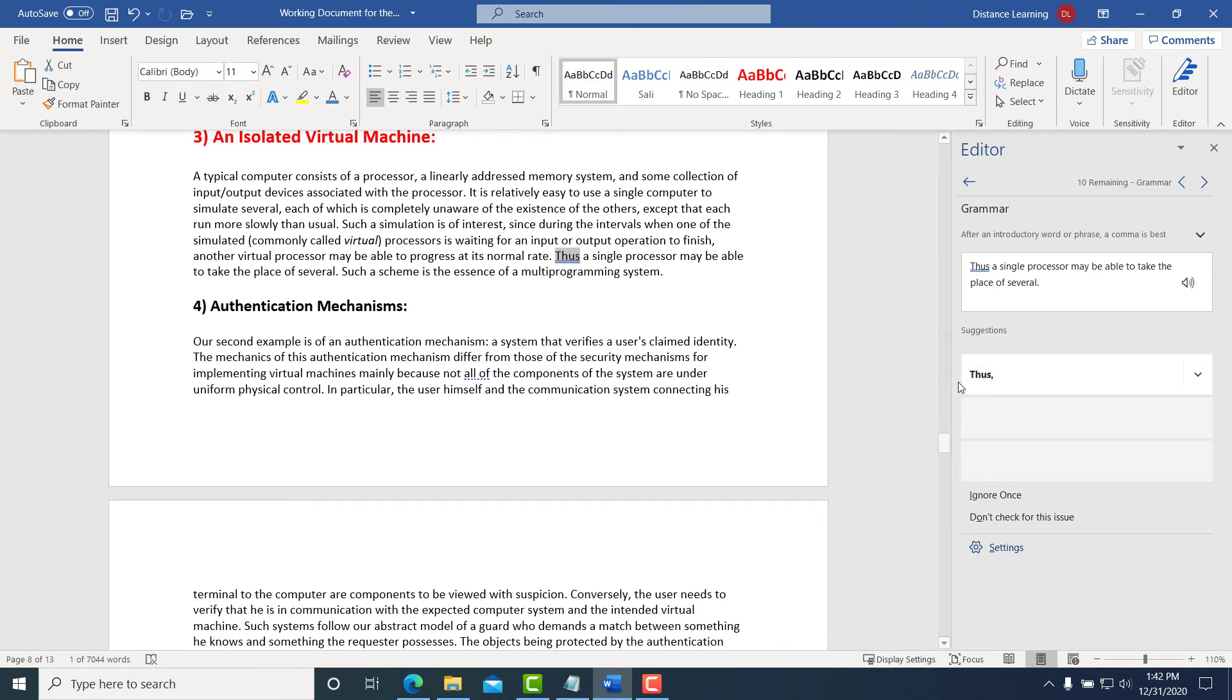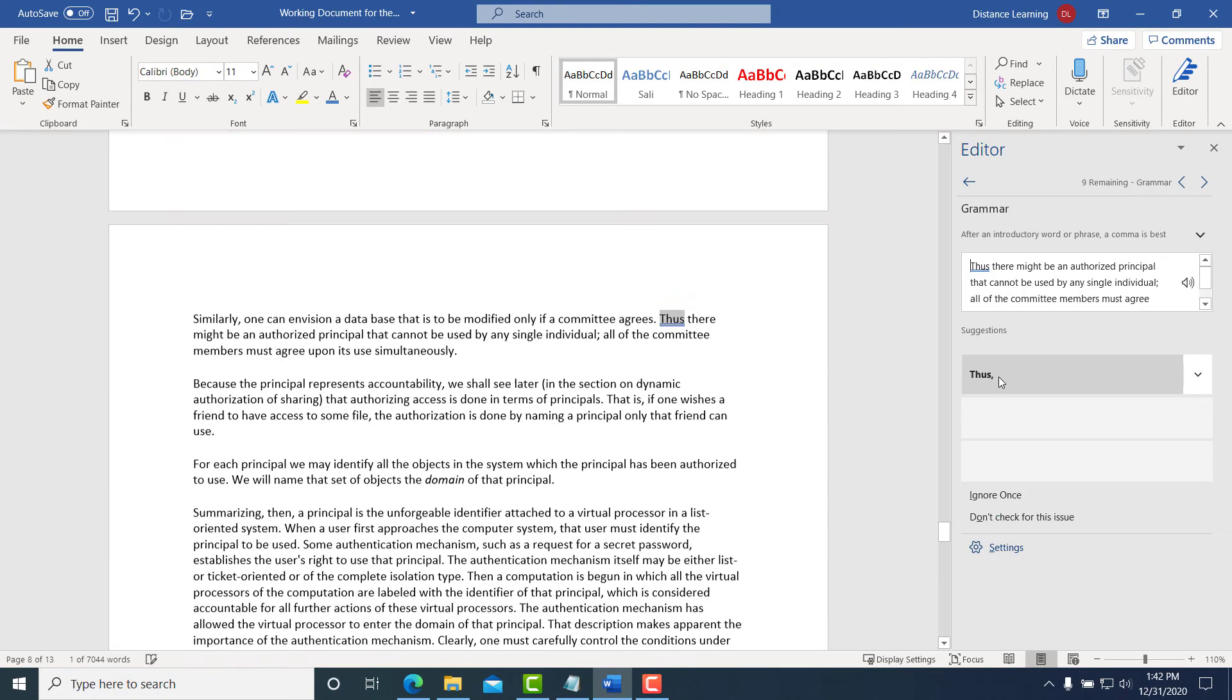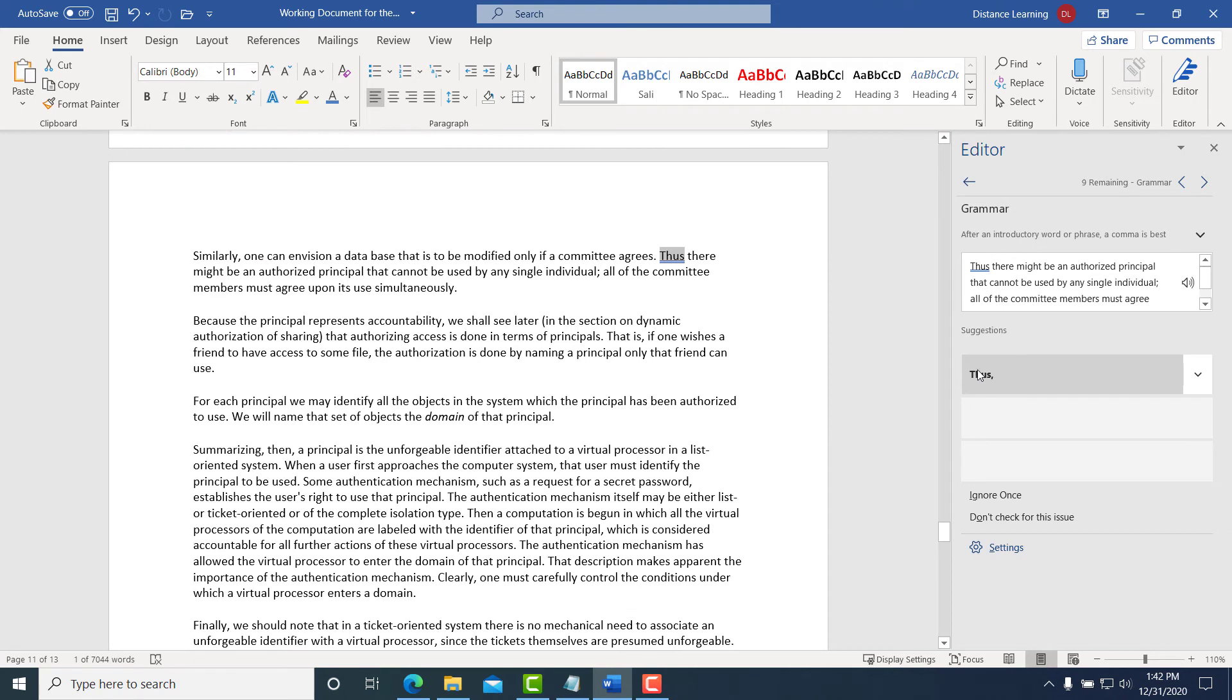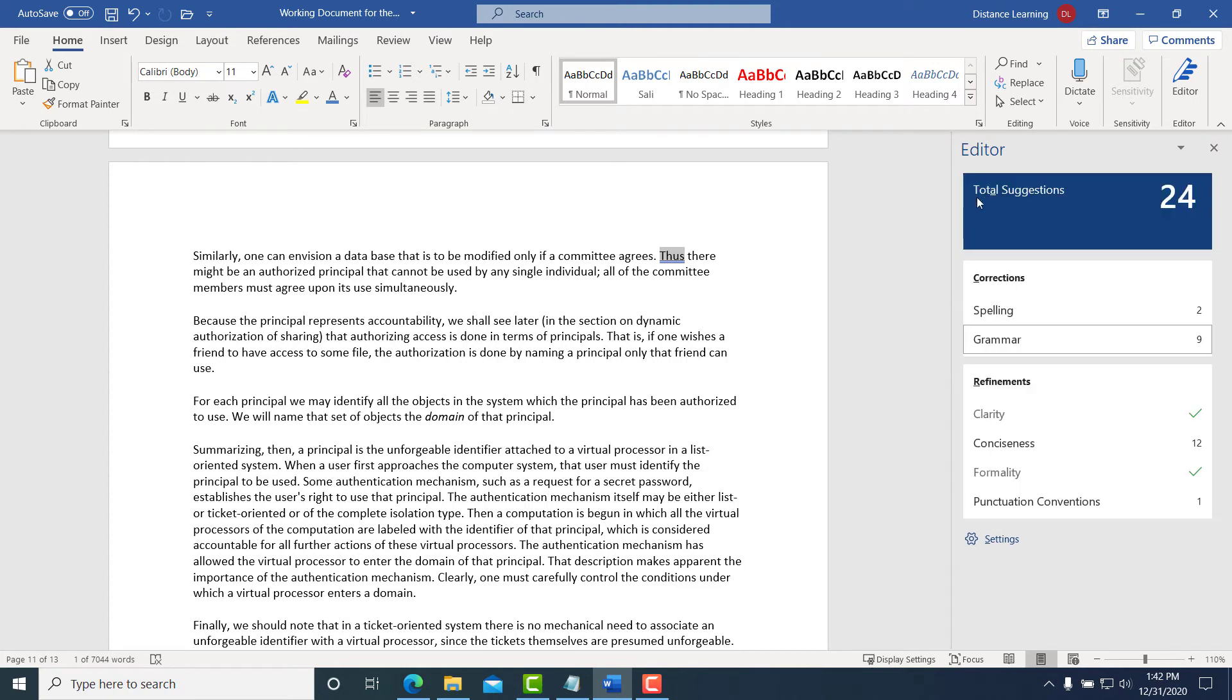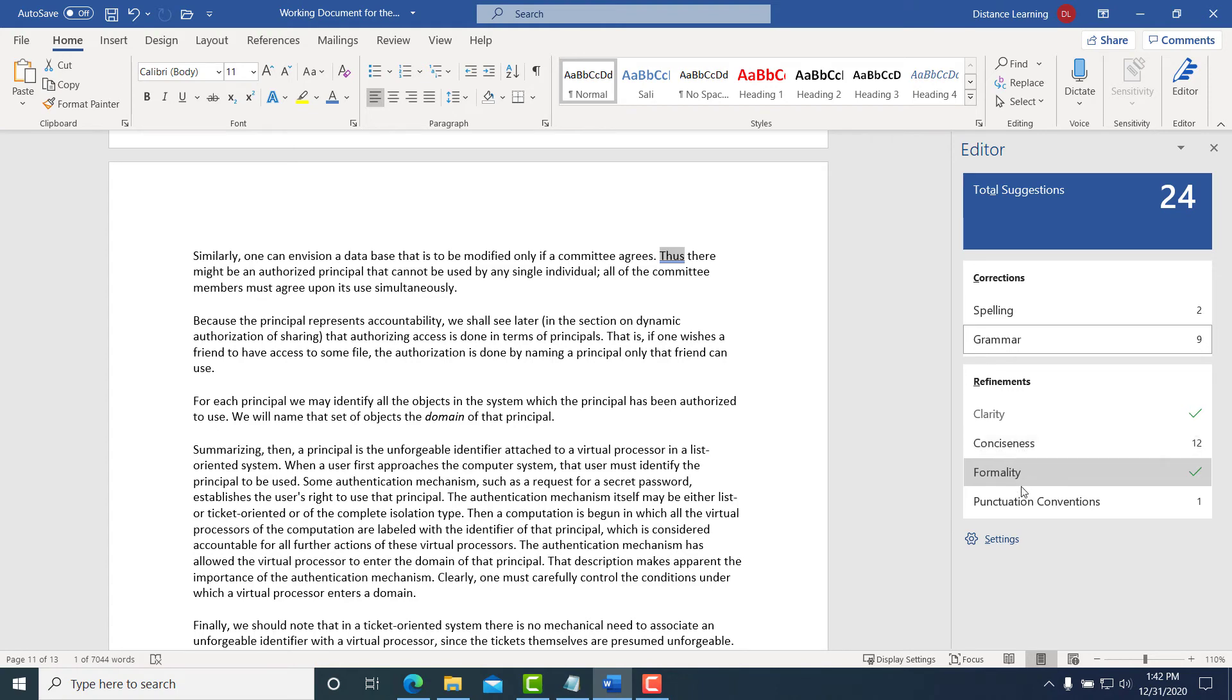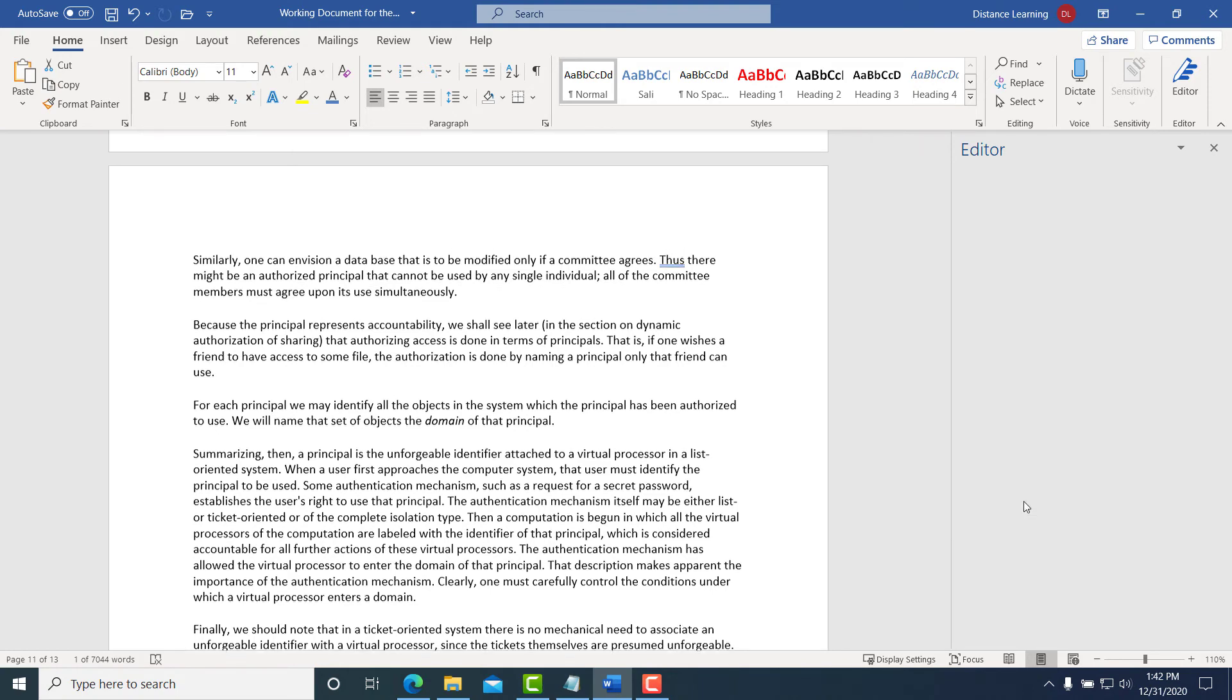You're applying them directly by simply acknowledging those suggestions. Then you come back to the Editor and go under punctuation conventions or clarity and make those changes as well.